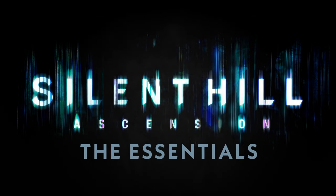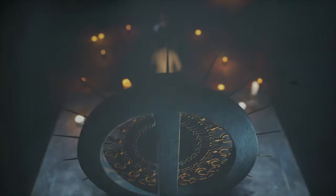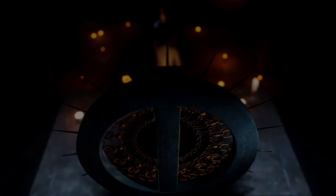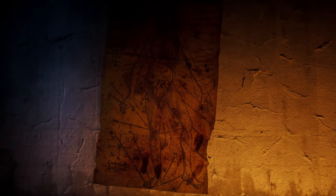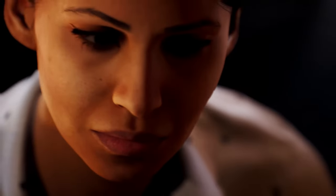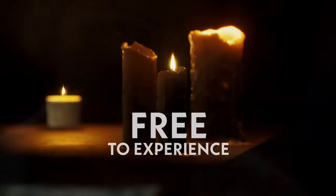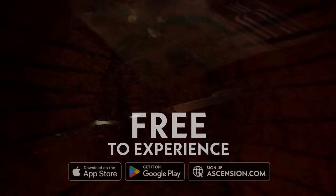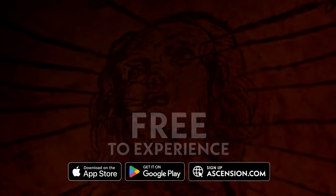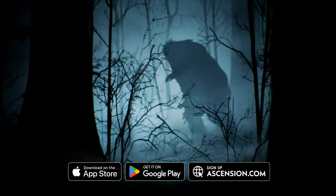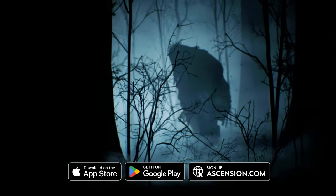Silent Hill Ascension is a thrilling new GenVid interactive series where you, along with the rest of the community, will impact the canon of Silent Hill. It's free to experience. Install now from the App Store and Google Play for mobile devices, or on a PC at ascension.com.